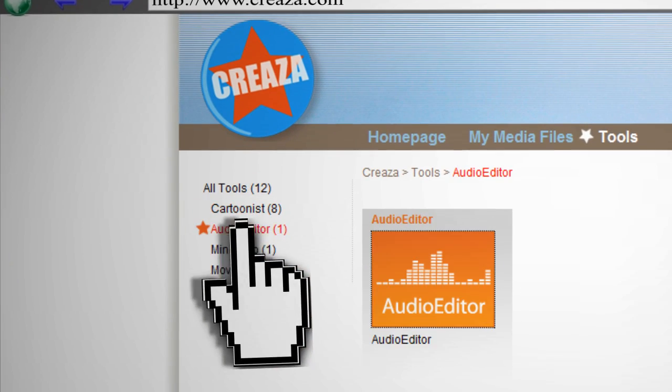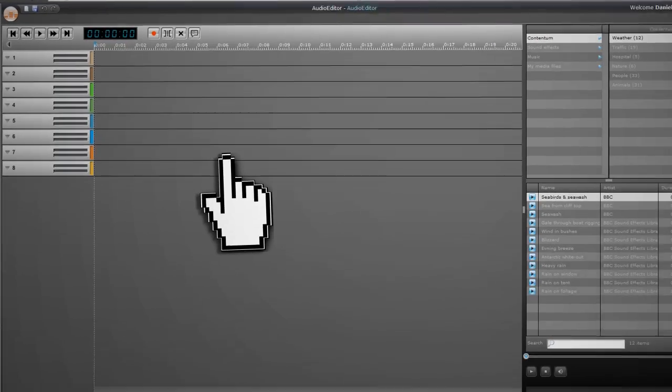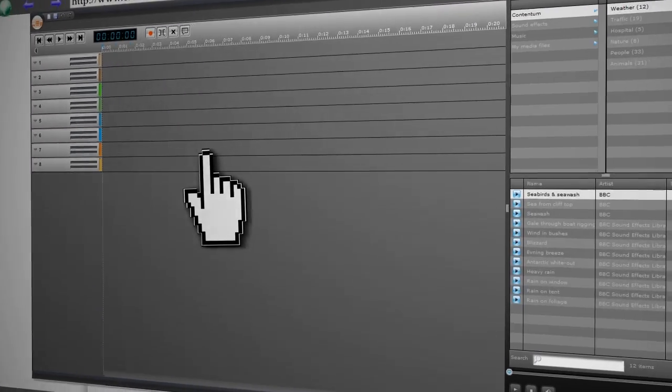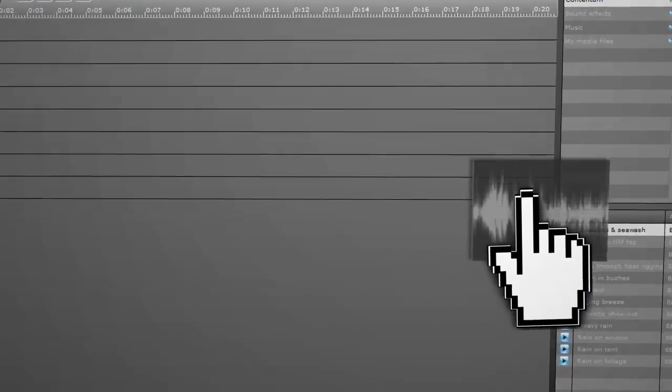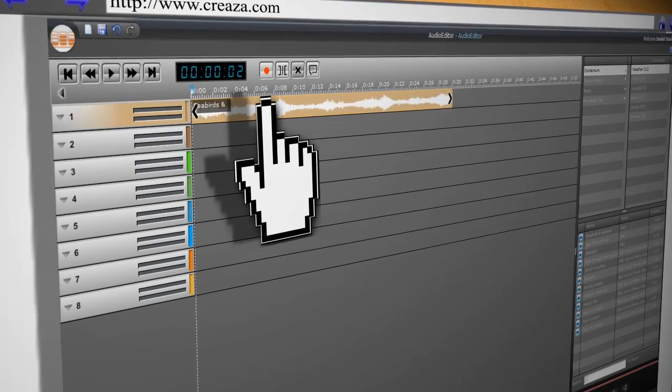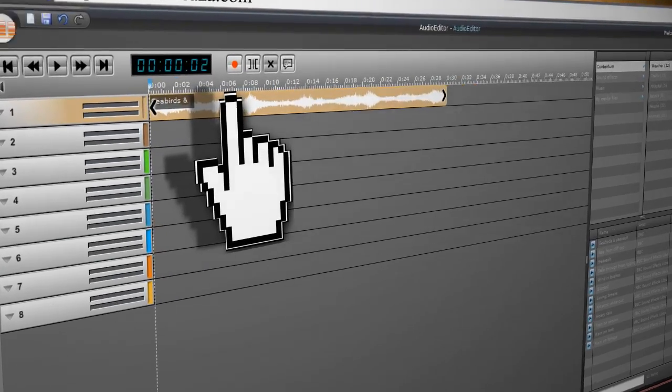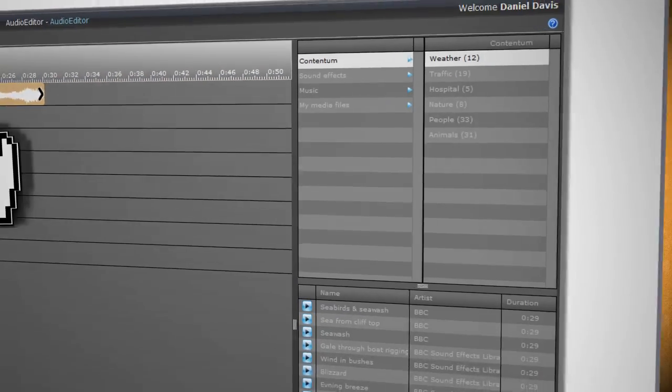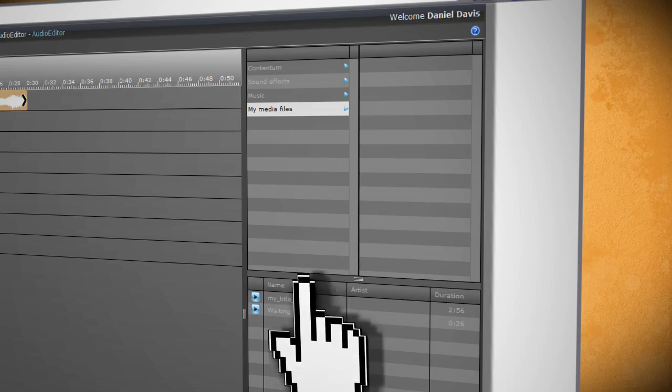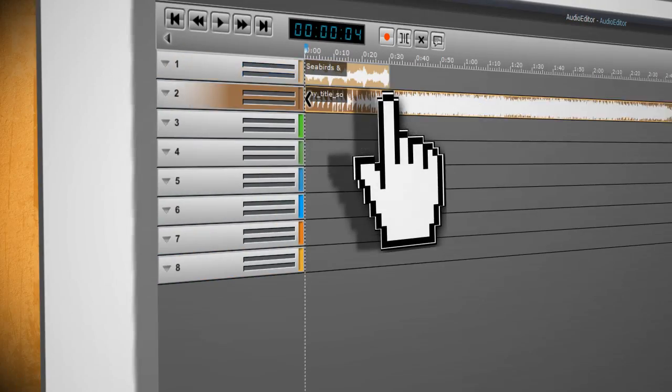Now we move to the Audio Editor. You can add up to 8 tracks and the audio files that you can choose from are on the right. Just select the sound clip and drag it to one of the tracks on the mixer. To find the music that you uploaded, go to My Media Files and drag over any of the tracks that are listed.